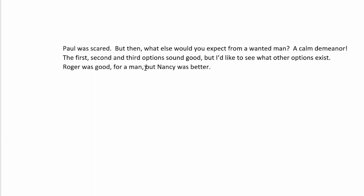Notice that you can take away the parenthetical aside in most cases. In fact, in every case, I think. And it still is a valid sentence. Roger was good, but Nancy was better is what the sentence would be without the parenthetical aside. Well, we can put this in here to add a little emphasis or a little more information to the sentence.